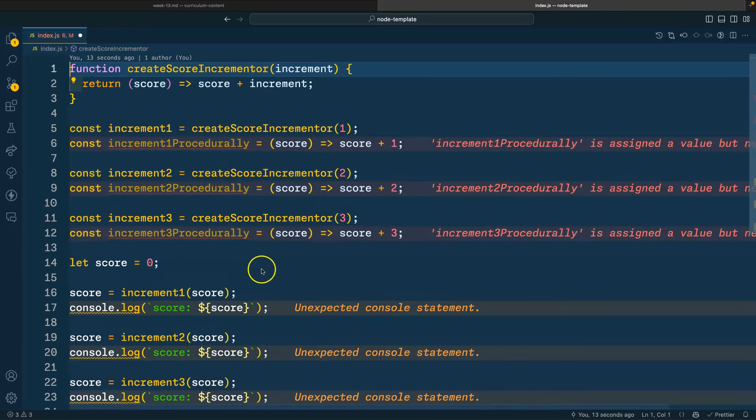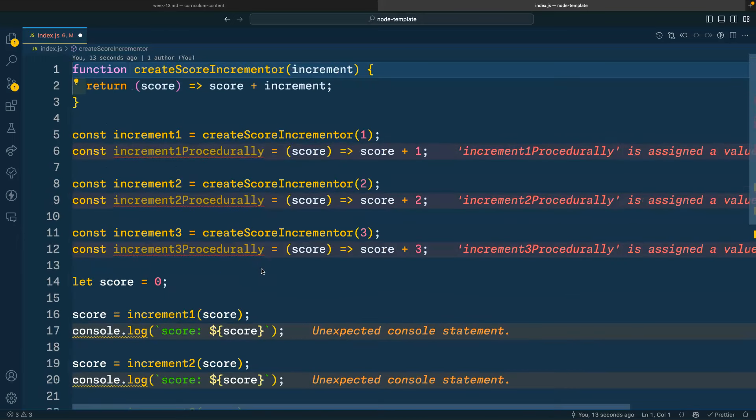So the code here should look familiar where we have the homework regarding closures. Before you even watch this video, I'd like you to pause this video and just walk through this code and talk to yourself about it or make some notes, because it should be quite readable. So go ahead, pause the video.